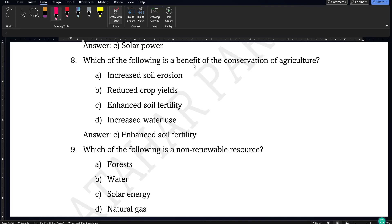Next: which of the following is a benefit of conservation of agriculture? Increased soil erosion, reduced crop yields, and increased water use are all opposites of conserving agriculture. Only enhanced soil fertility is a benefit of conservation of agriculture, so option C will be the correct answer.